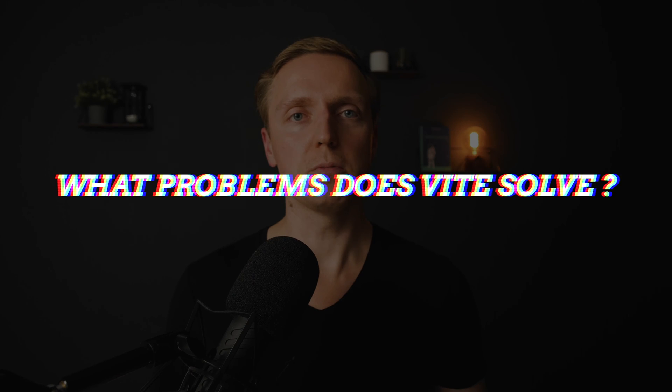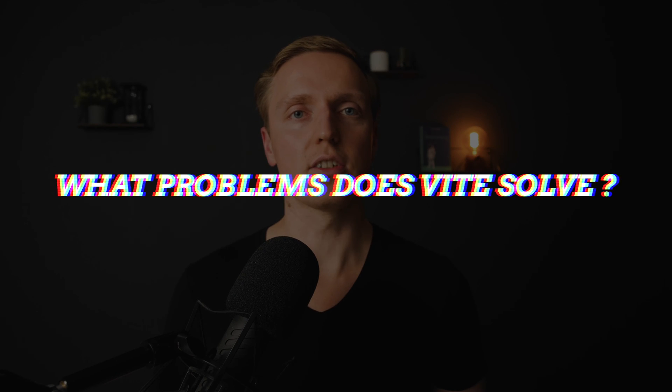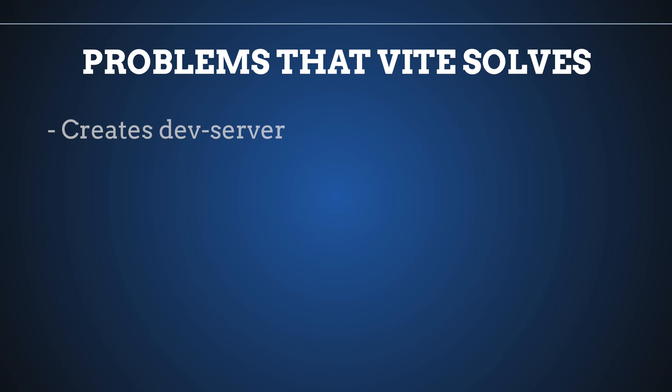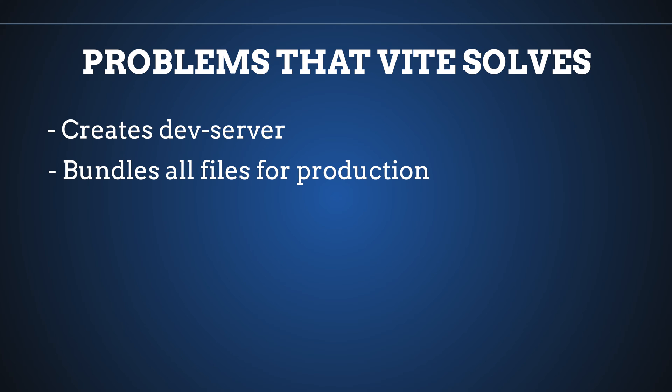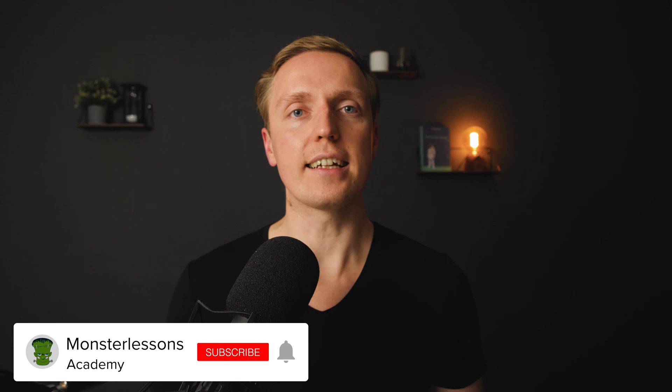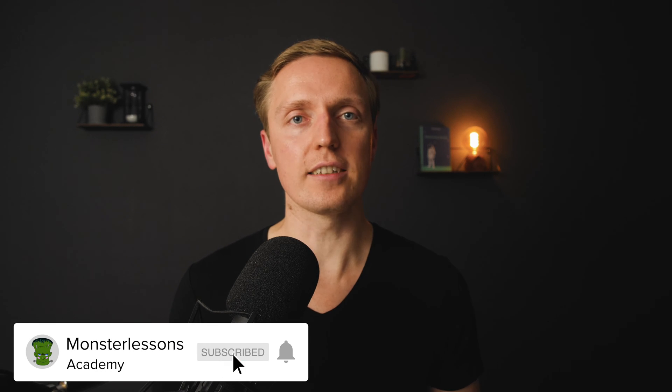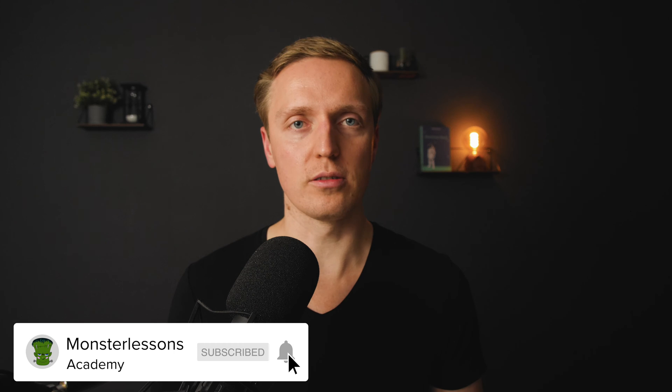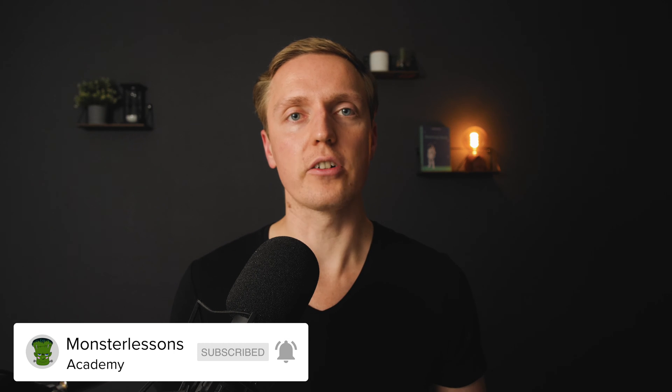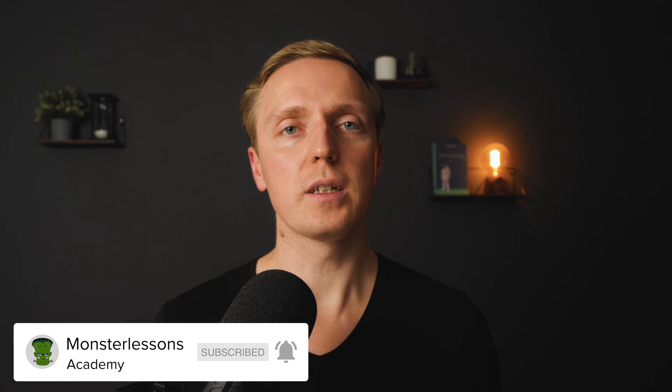So what Vite does, it solves for us two different things. First of all, Vite creates for us a dev server, and secondly it bundles for us all our files for production. And here you for sure think, okay it doesn't make any sense to bring a new tool because we have webpack, rollup and we don't need anything new because it will work in exactly the same way.